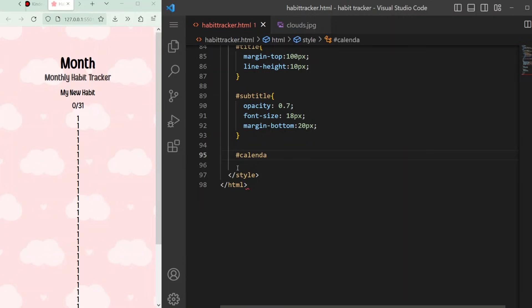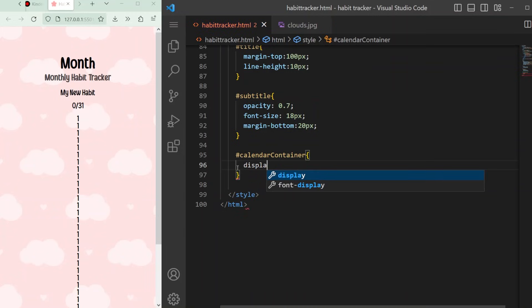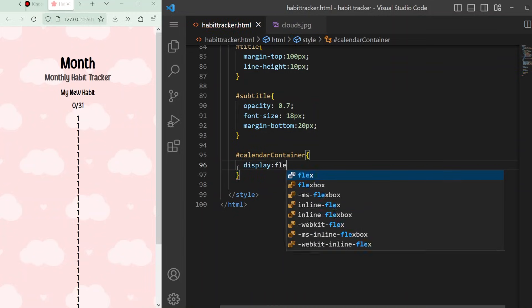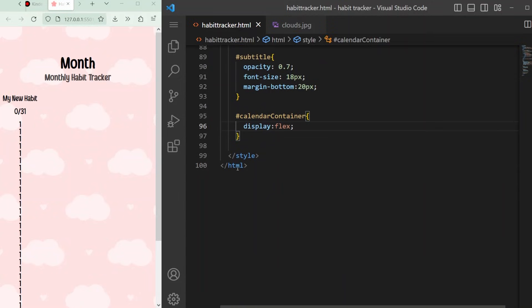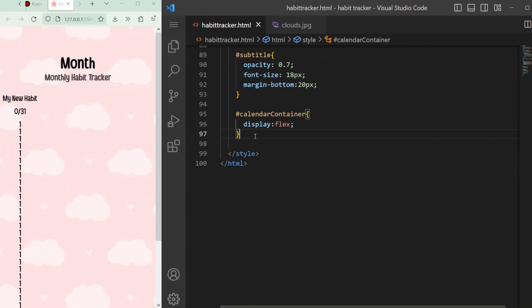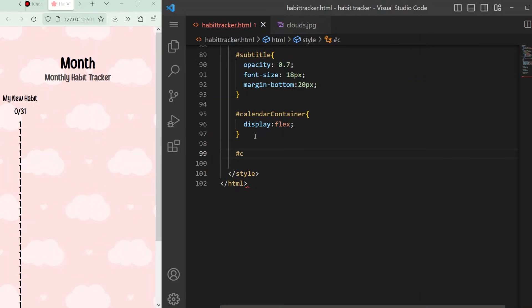For our calendar container, we want to set the display to flex. This just means that we have control over the orientation of the sections within it, using certain special attributes such as justify content to align the content to the left, middle, or right. In code, that would be either start, center, or end. We will be aligning to the center.